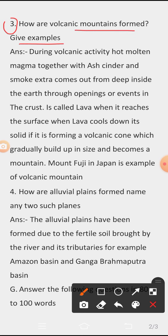Question 3: How are volcanic mountains formed? Give examples. Answer: During volcanic activity, hot molten magma together with ash and smoke comes out from deep inside the earth through openings or vents in the crust — this is called lava. When lava reaches the surface and cools down it solidifies, forming a volcanic cone which gradually builds up in size and becomes a mountain. Mount Fuji in Japan is an example of a volcanic mountain.